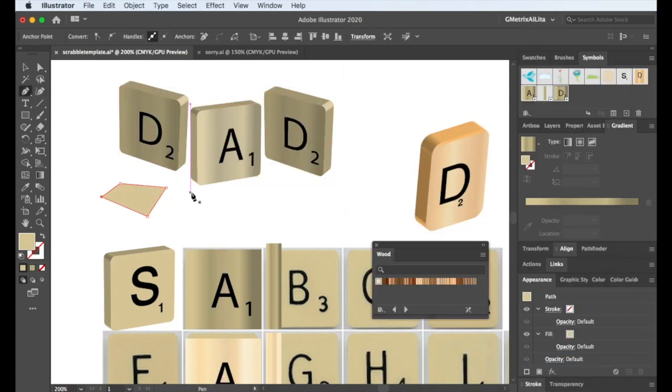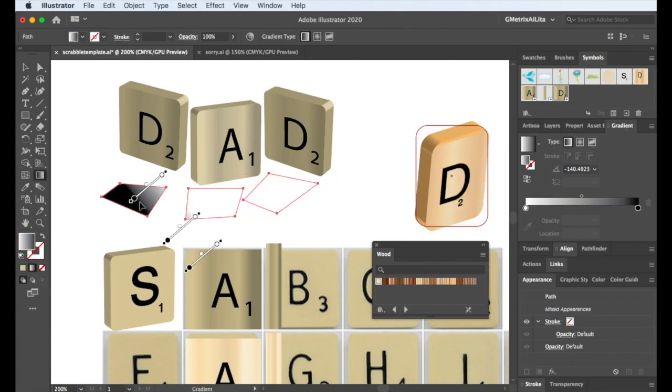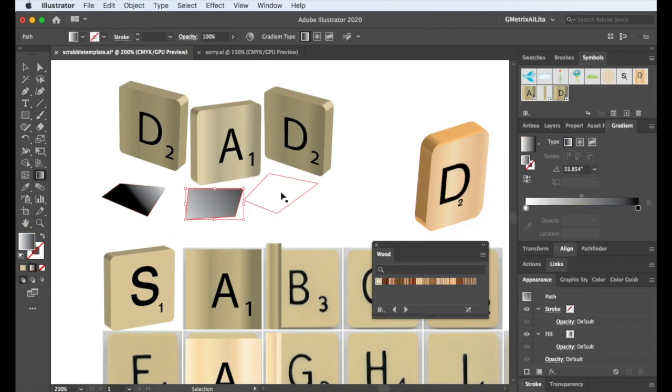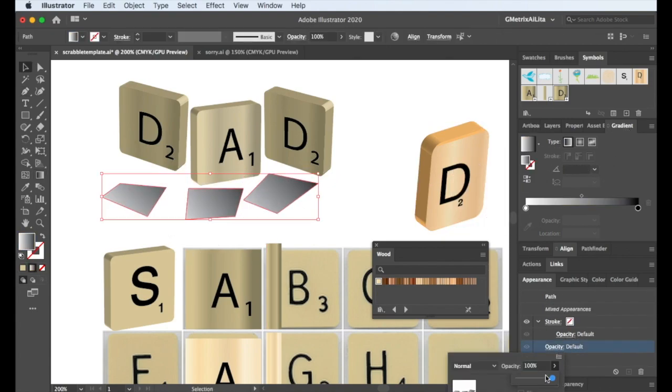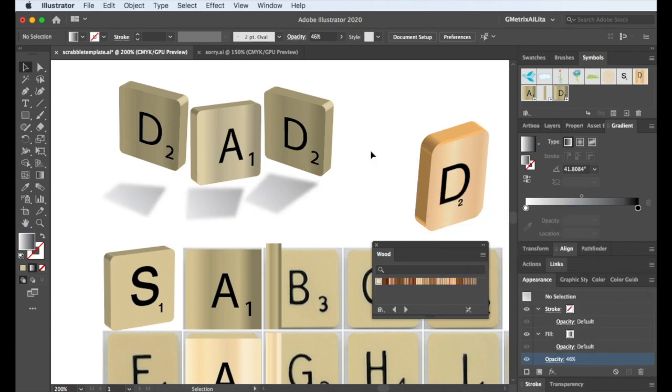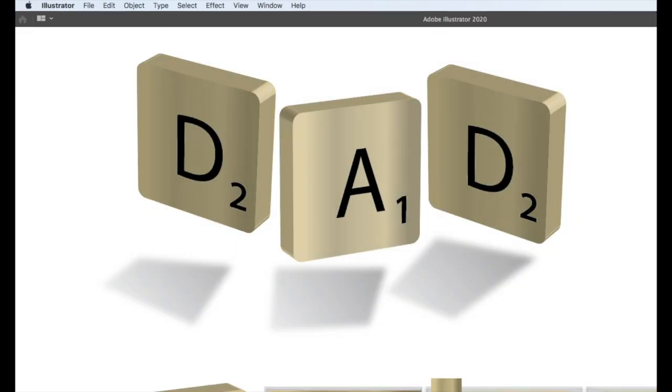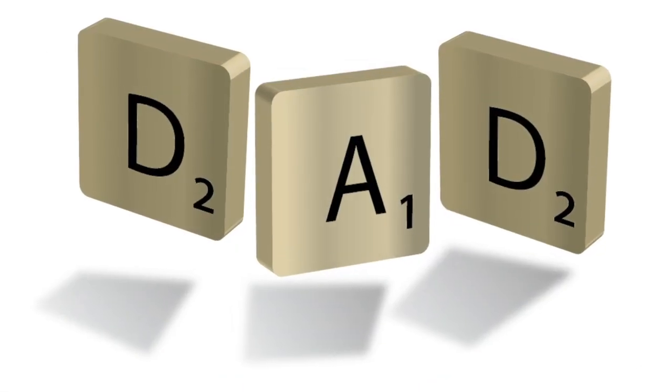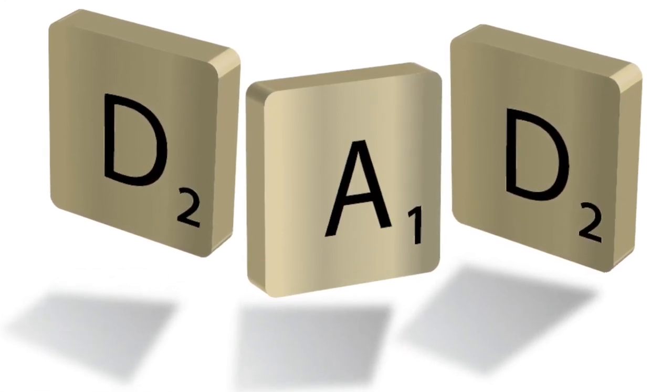Create a couple shapes for some shadows with gray gradients, soften the opacity and then add a little bit of Gaussian blur in the effects under the appearance panel. It gives you a pretty good image.